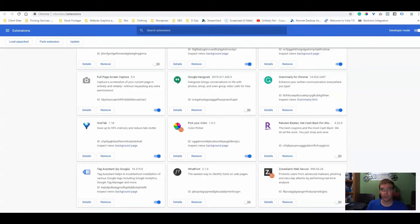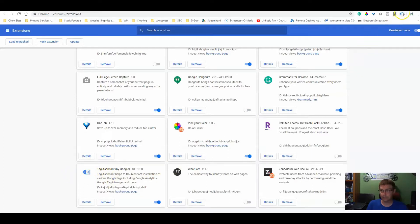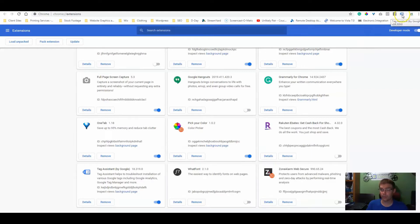We're going to go to our Google extensions and download the Tag Assistant. Tag Assistant is this nice little code, a little logo on the top here.